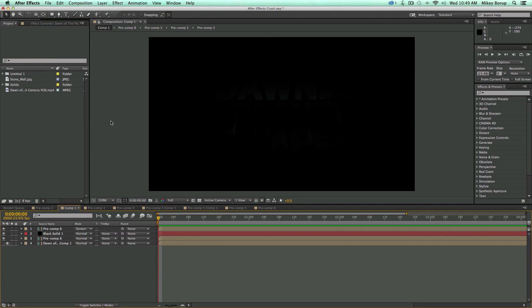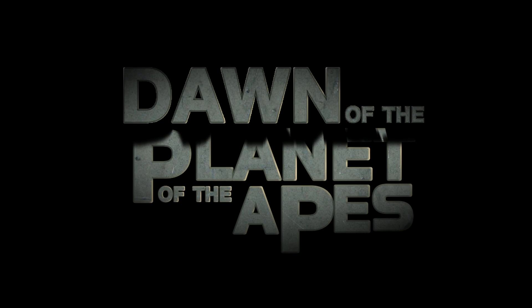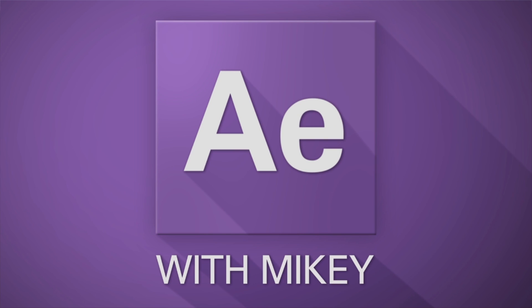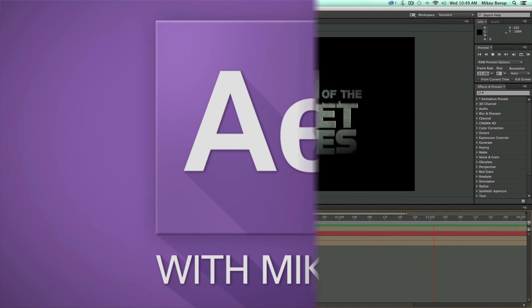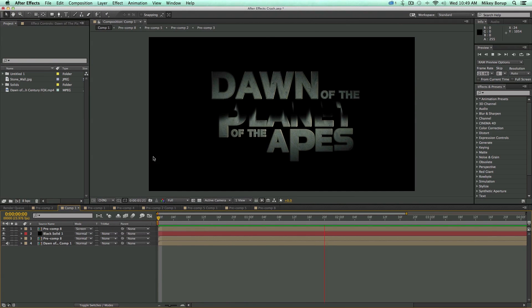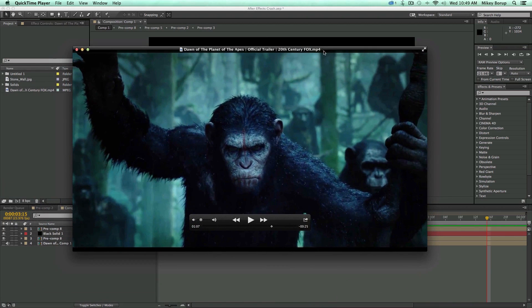This is Mikey with another After Effects tutorial. In this video, I'm going to show you how to do the titles to the new Dawn of the Planet of the Apes trailer. Here are the titles I came up with — fairly similar to the original — and this is done completely in After Effects, no third-party plugins, and I'm not even using 3D like Element 3D or the Ray Traced renderer. Let me show you the titles from the trailer.